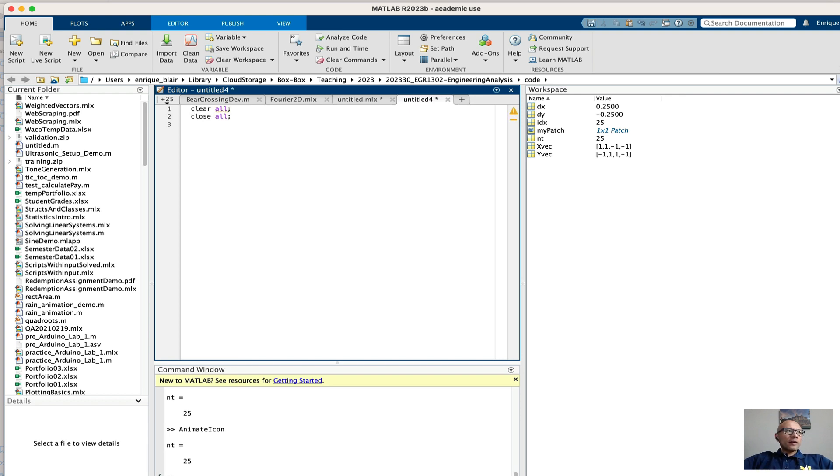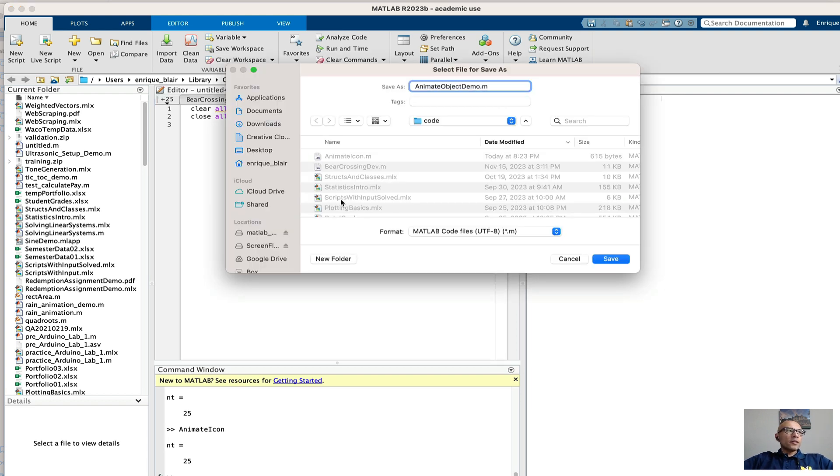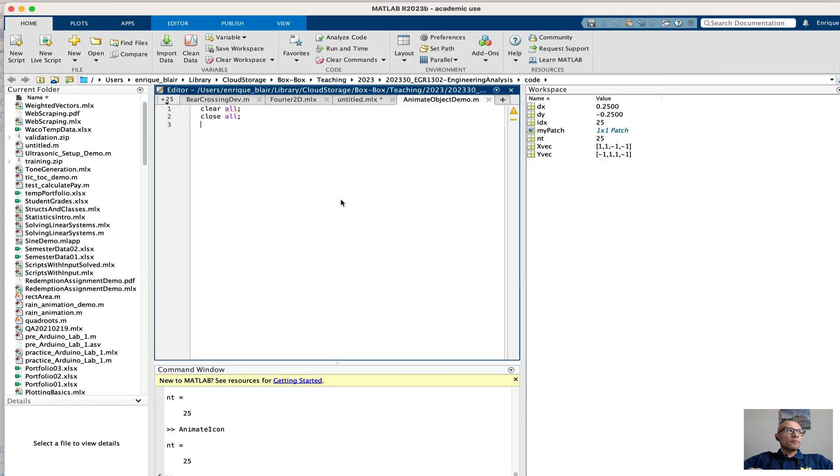Now we have to save this script so we can run it. I'm calling this script animate object demo. So first we have to start with a figure and an object that we can animate.